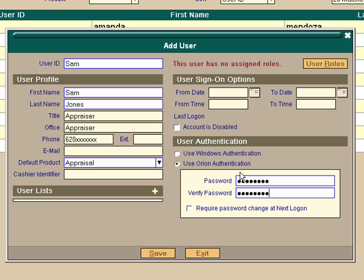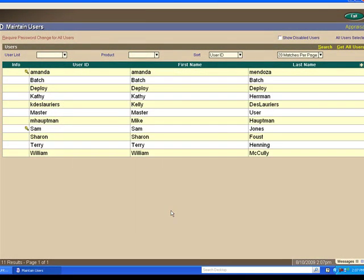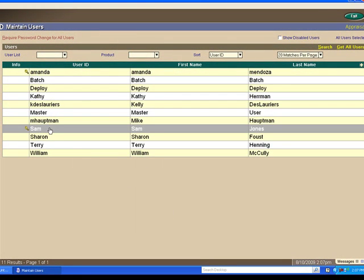The next thing is very important. If you'll click the require password change on next login, then this individual can set their own password. Do a save. And you see that Sam shows up here.